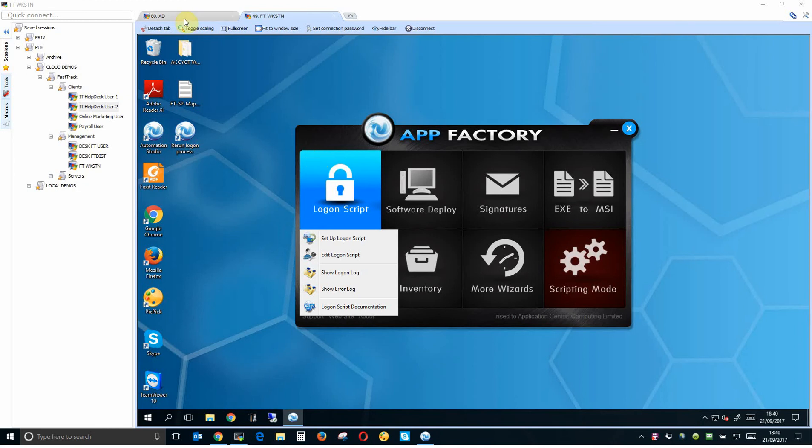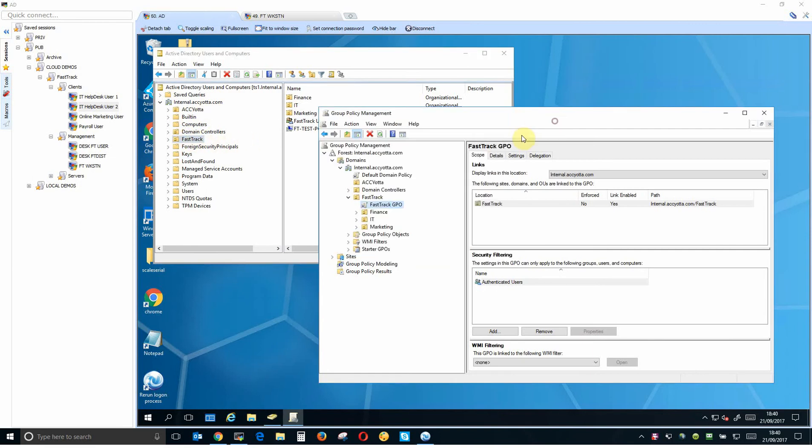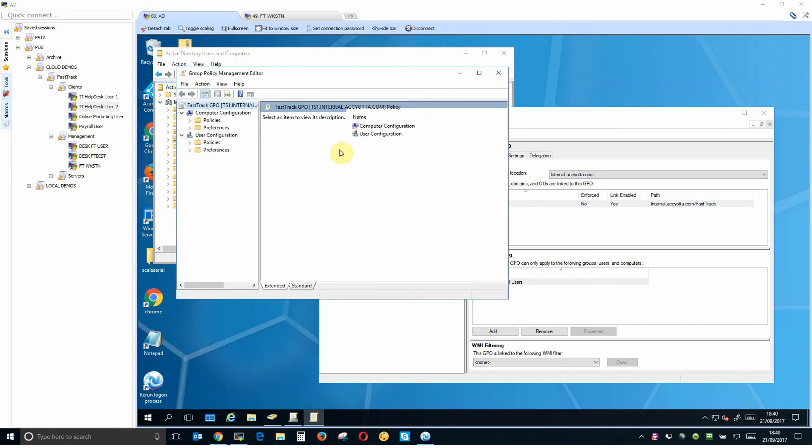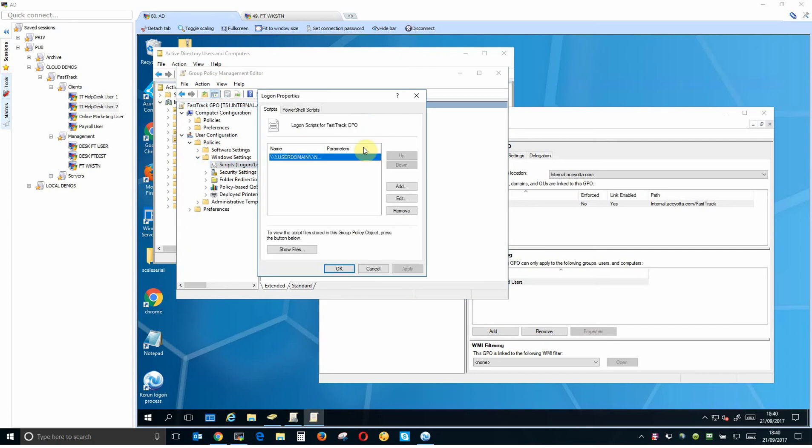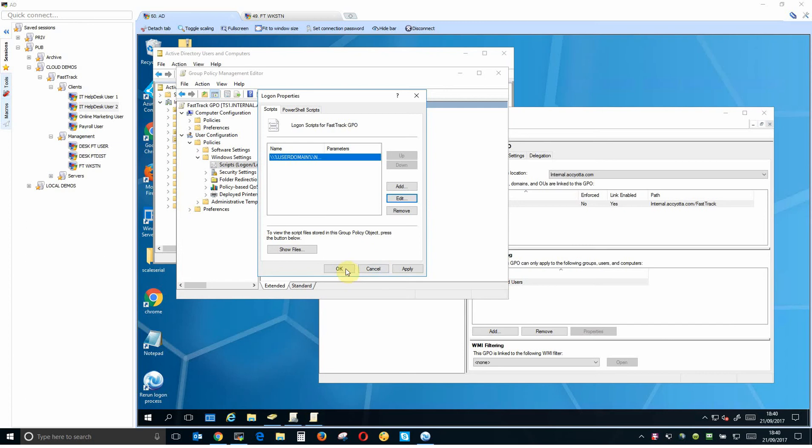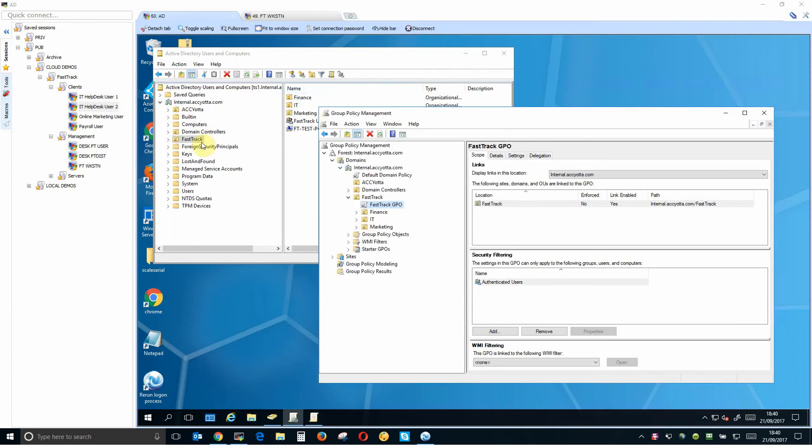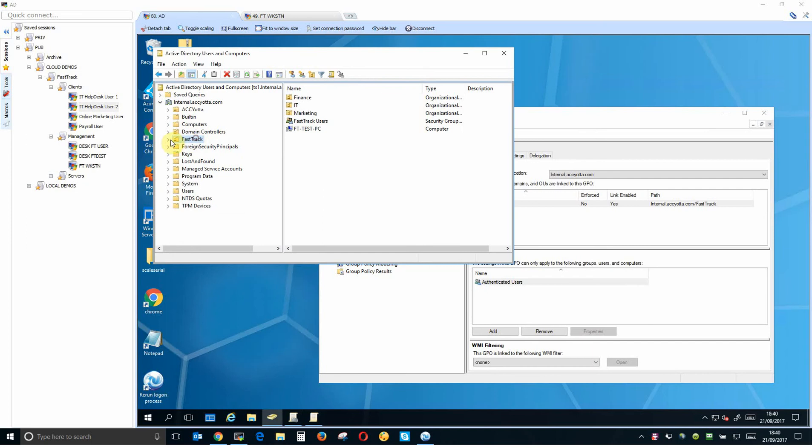That's generally done using a test OU that you might create. So I've got one here called FastTrack. I would then create a group policy for that OU. I would then edit that and in the user configuration I would go in and set the logon property to call FastTrack when users that were in that group policy log in. So that's been done. Any user in this FastTrack OU is now going to get FastTrack when they log in.